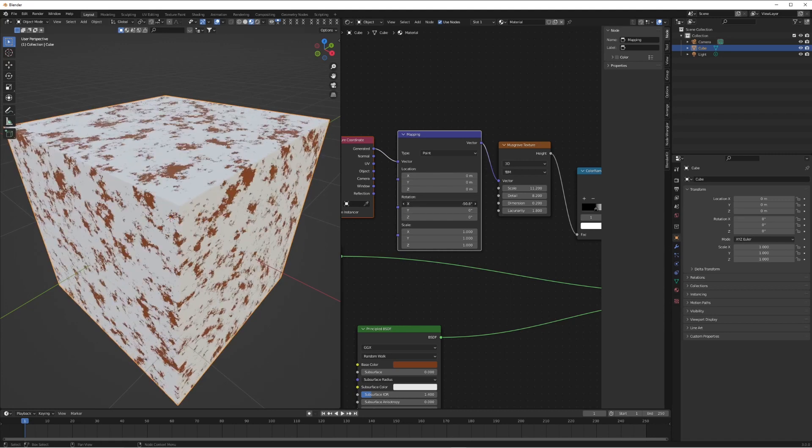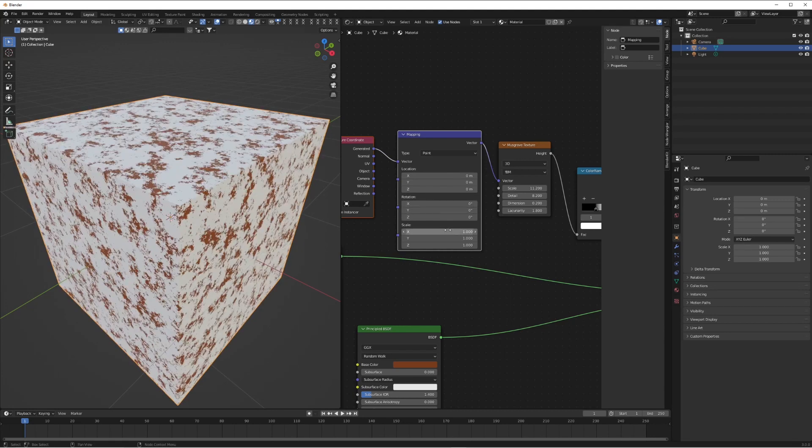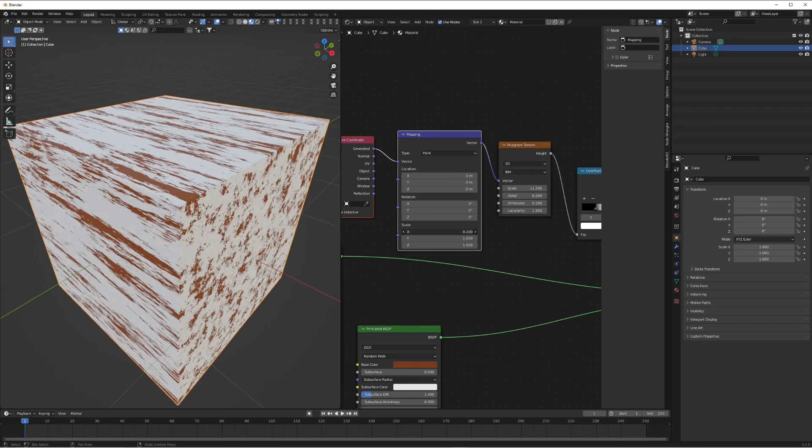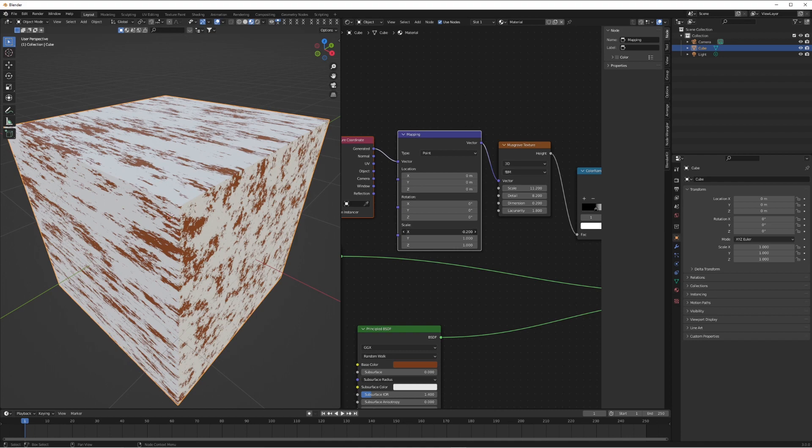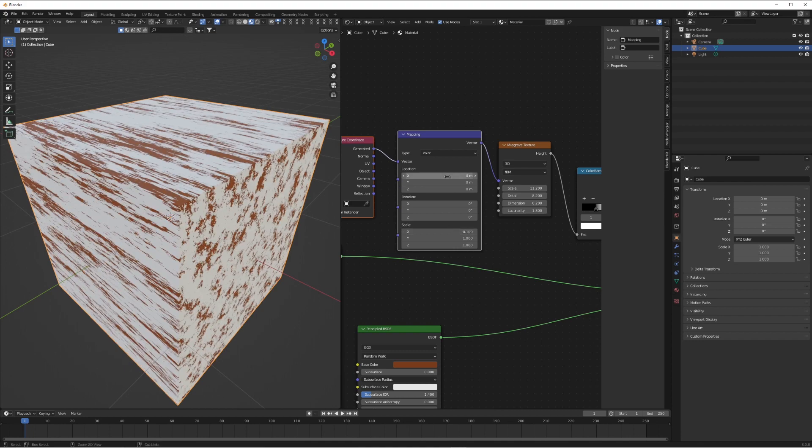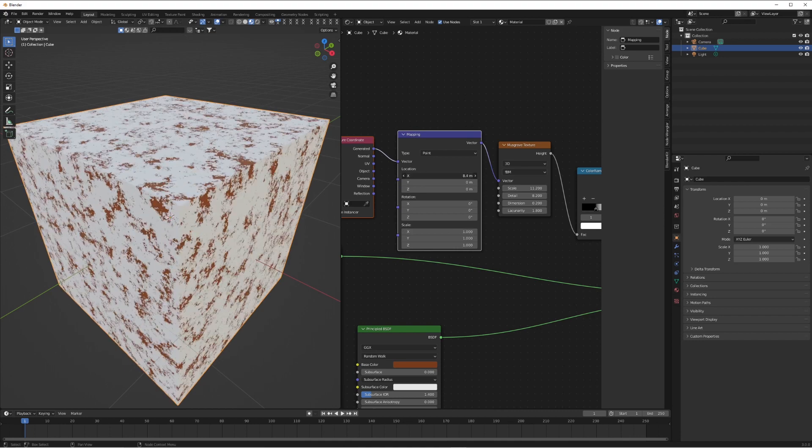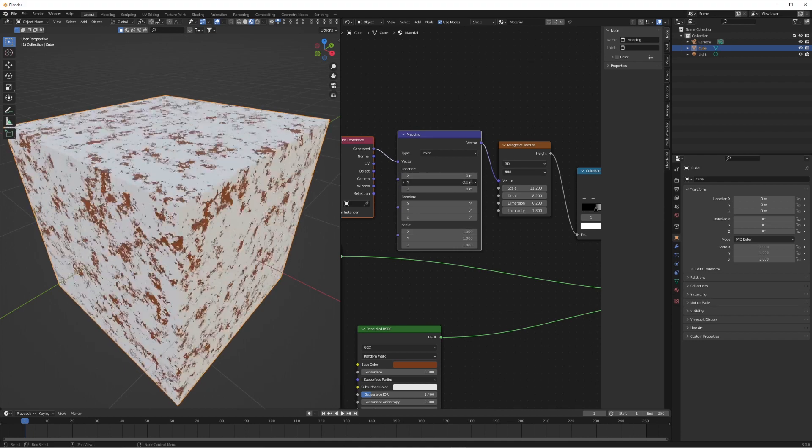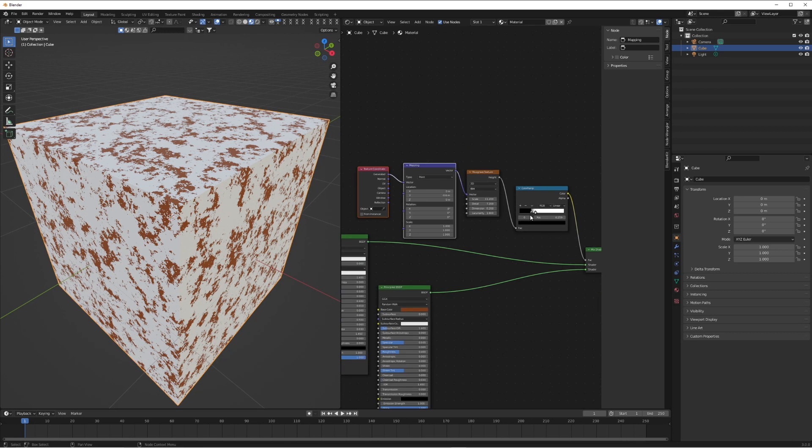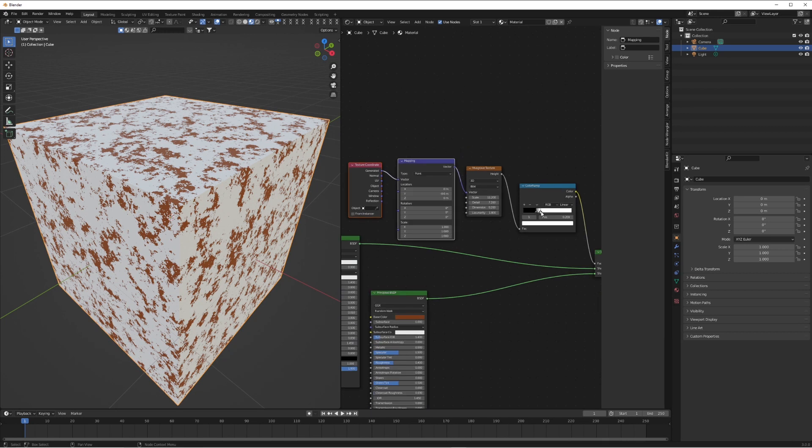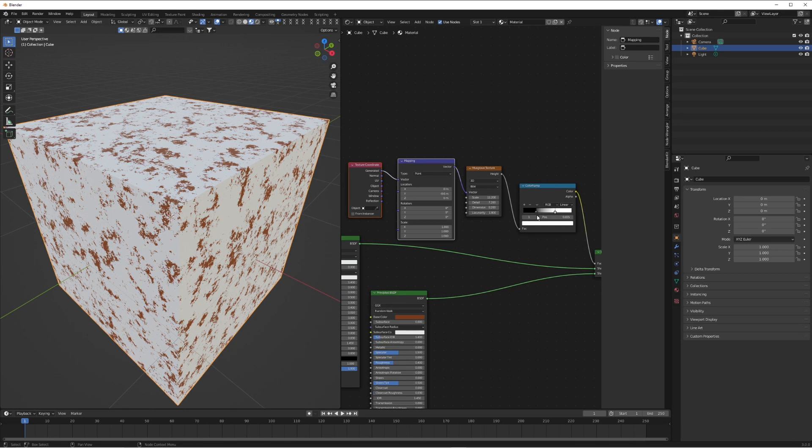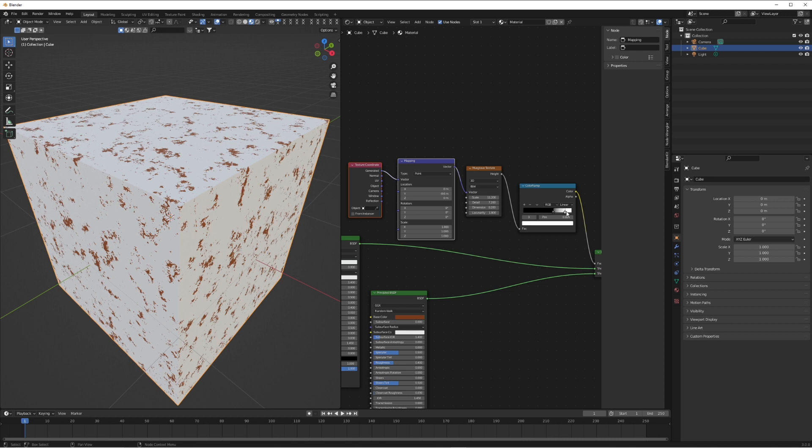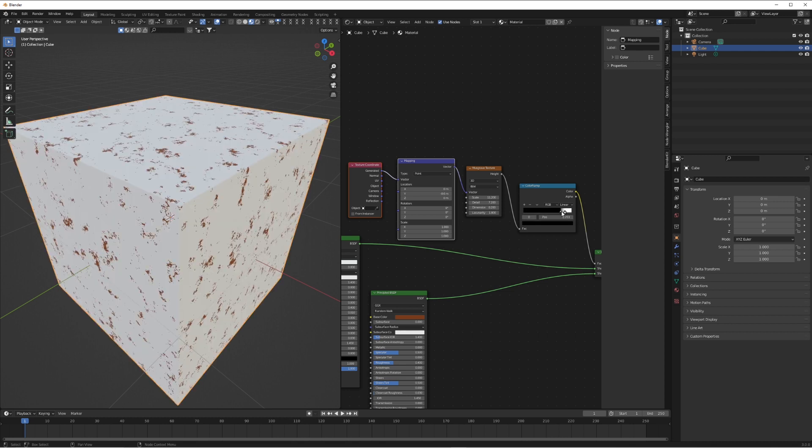Just to summarize: this Musgrave texture is basically our mask and we're using the mapping node and that color ramp to refine how we want the mask to be. If we bring the black and white values up further one way, we're crushing the brown further down. If we go the other way, we're bringing more of the brown into it.